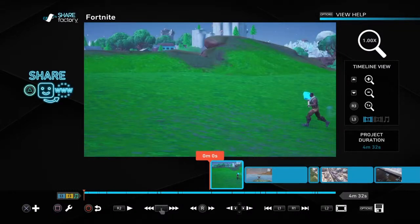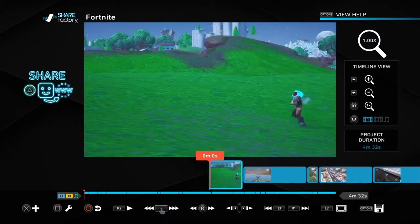Yo, what is up guys? It is your boy ZoticB here, and I'm going to be showing you guys how I'd be editing on ShareFactory.